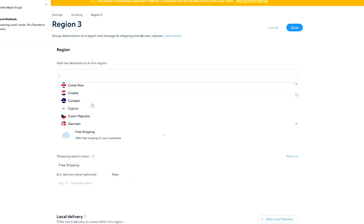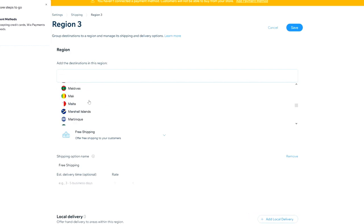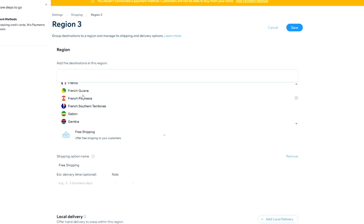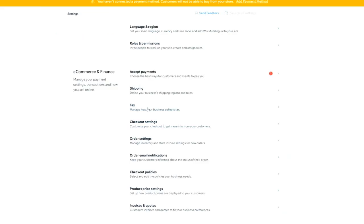Here you have all the countries from every continent to choose from — very customizable. If you're shipping worldwide you can do everything at once, and if there are specific countries you want to exclude, you can set those up separately.